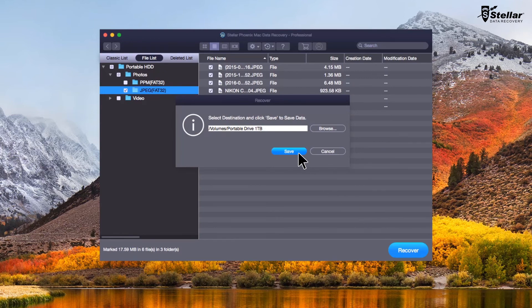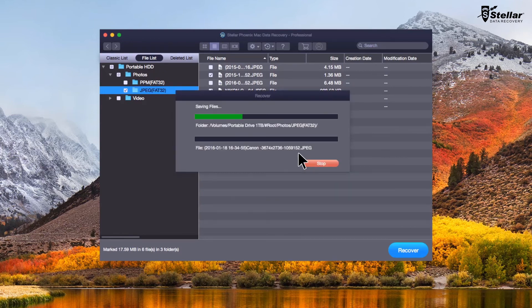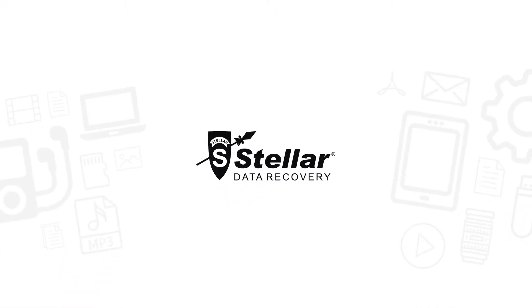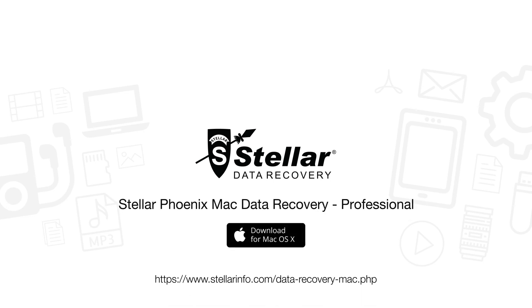This is how easily you can restore your data from external USB hard drive with Stellar Phoenix Mac data recovery. So free download this amazing software and bring your lost data back to life.